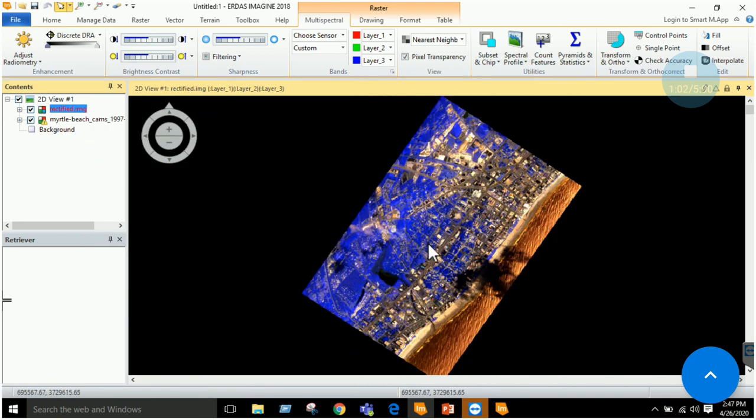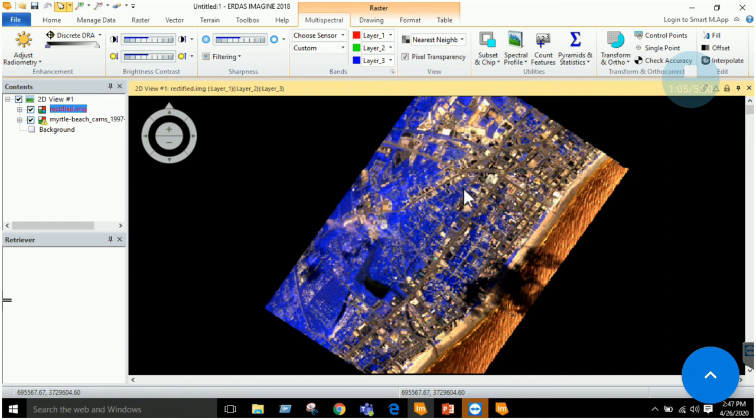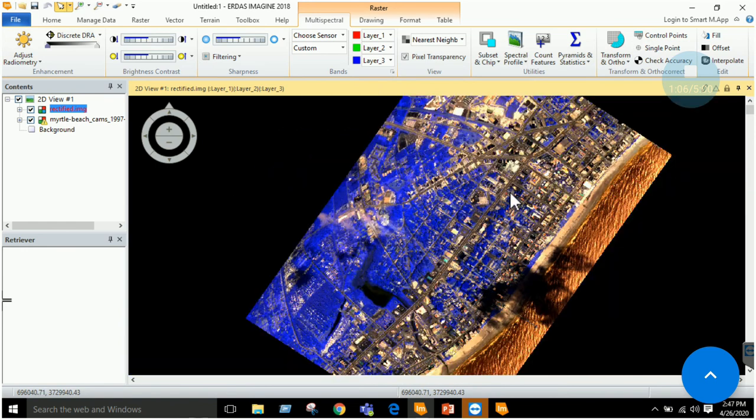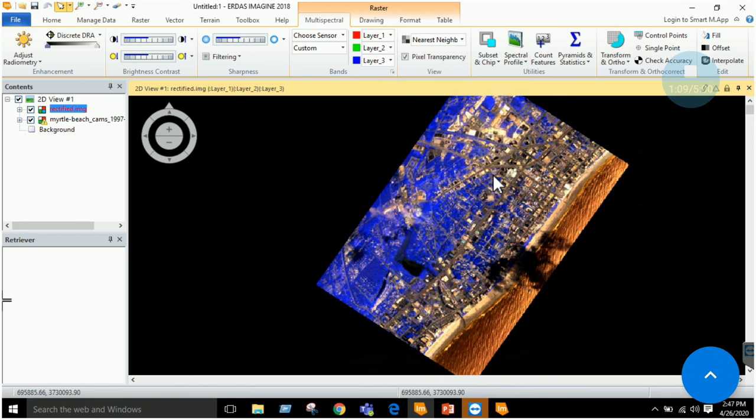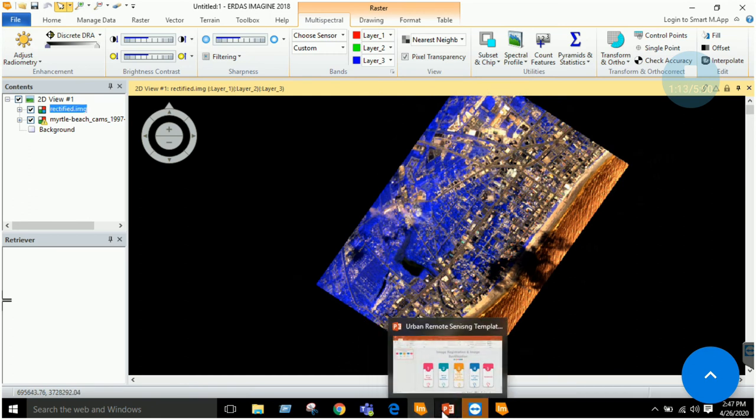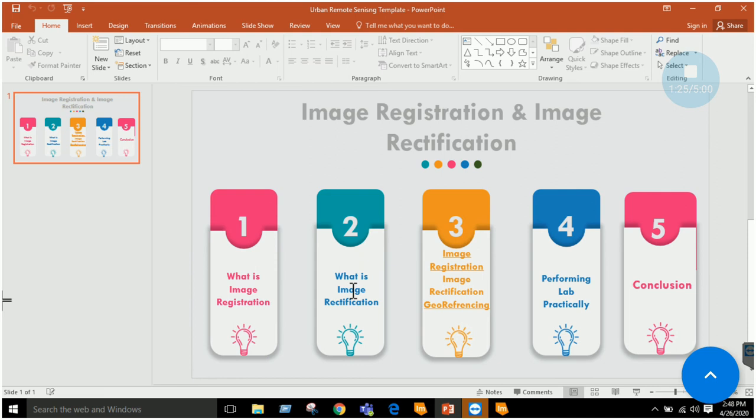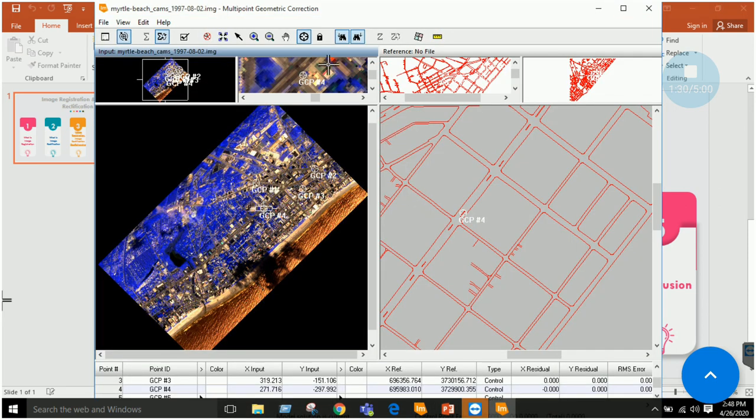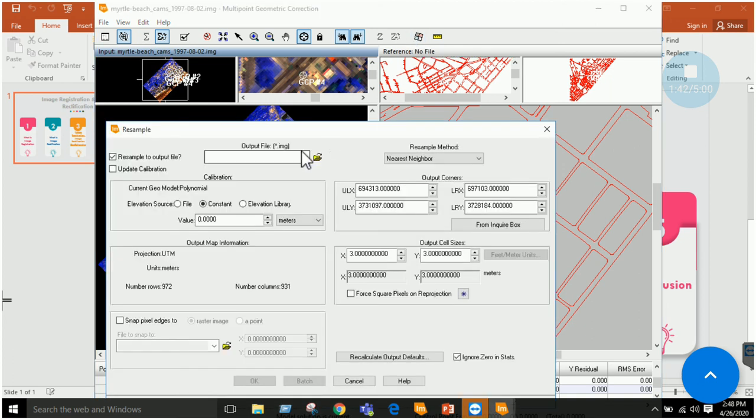Click fit layer to windows. You can see that this image is now rectified. This is the method by which you can rectify some dataset using a vector file. I will just repeat the lab. First, we studied what image registration is and performed it practically. Next is image rectification, aligning an image based on some map or vector file or shapefile. For that purpose, we go through the multi-point geometric correction window and select GCPs. In the resampling option, we selected the output, the algorithm, kept the default cell size, ignore zeros, and clicked OK.